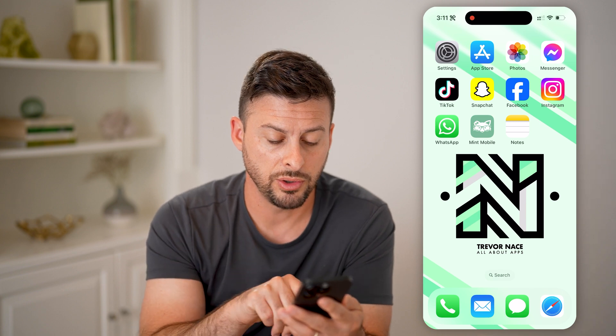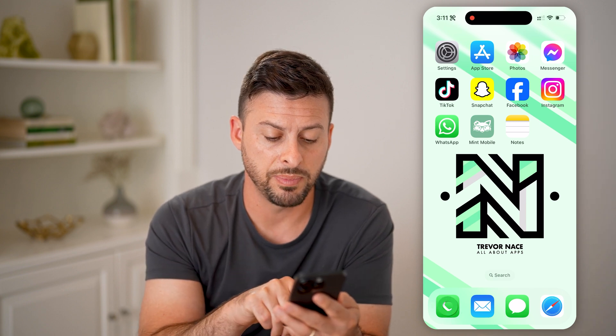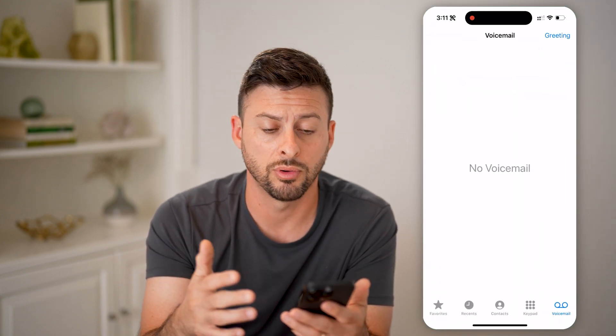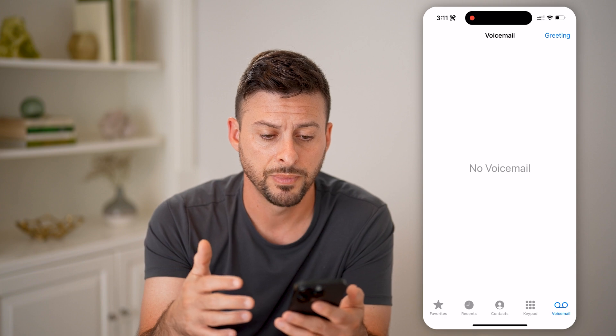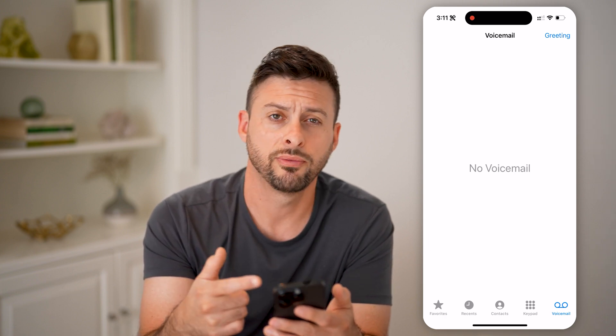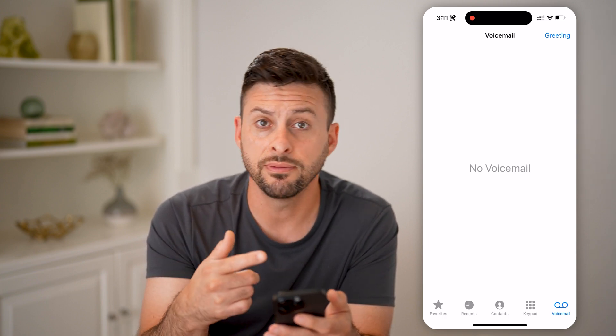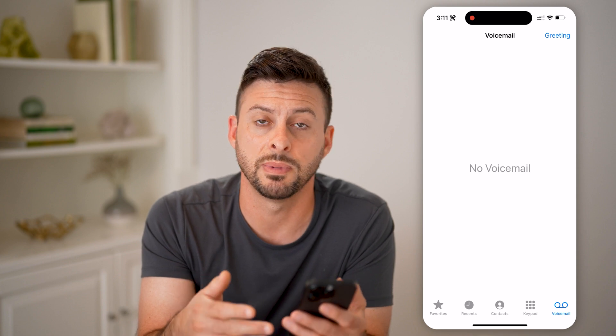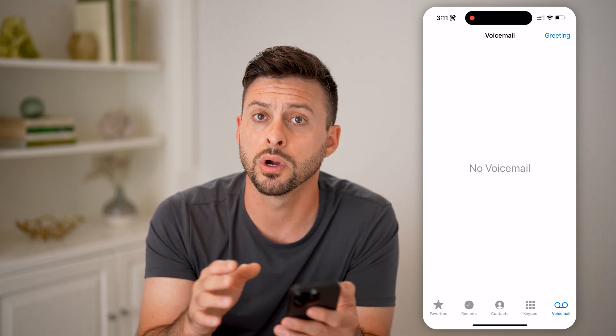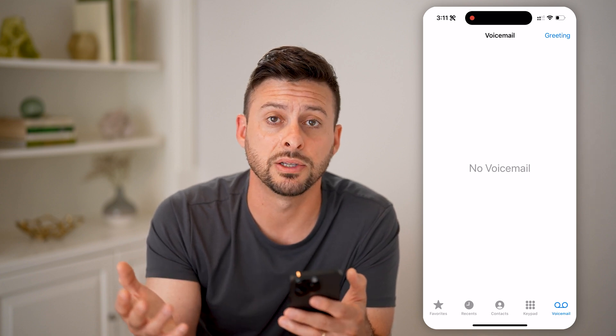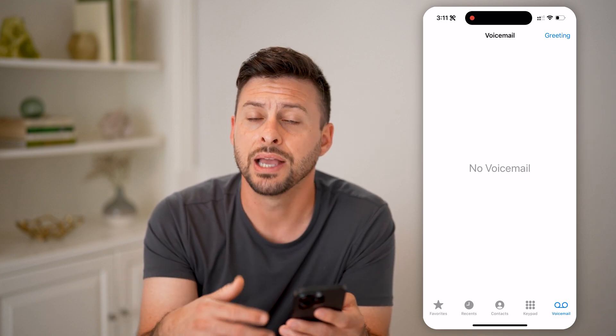Now, if you're on here, you can open up the phone app on your iPhone or Android and go to voicemail. You can see the visual voicemail on here and listen to it. You can also just call your Mint Mobile number from any other device and enter in that password to be able to listen to your voicemails.